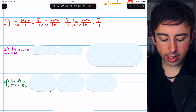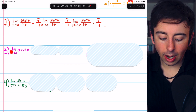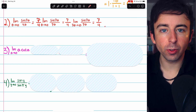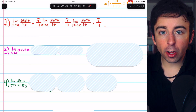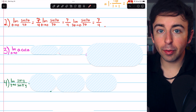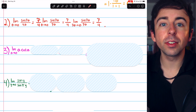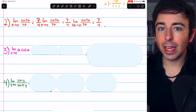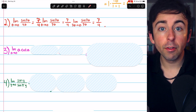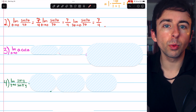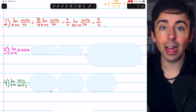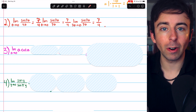Problem three is the limit of a times cotangent a as a approaches zero. If you're not sure where to start with a trig limit, it's often a good idea to put everything in terms of sines and cosines. That can make it easier to see potential identities, familiar limits, and places where there might be cancellation or different ways to rewrite the limit.